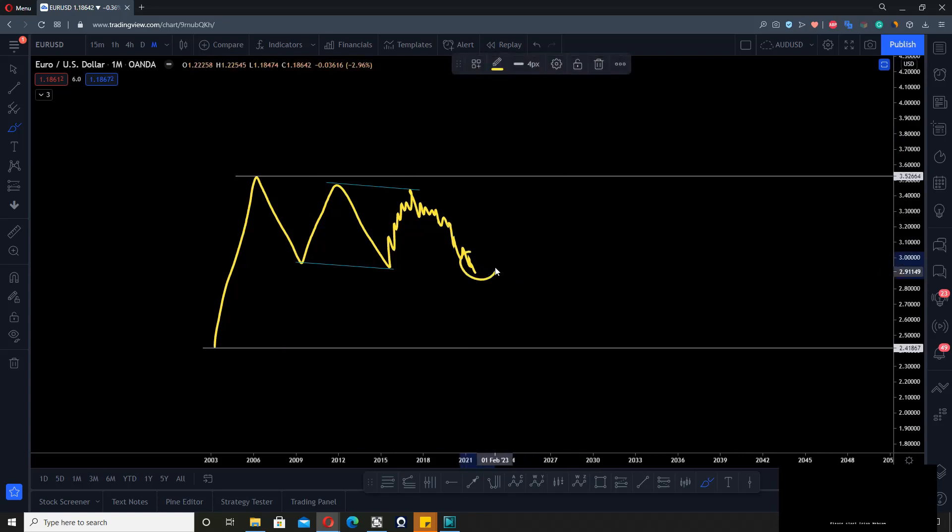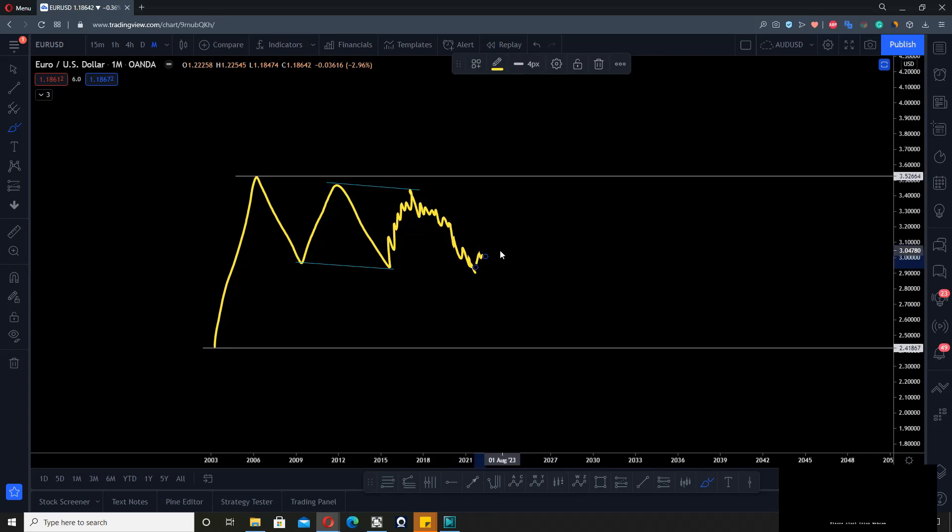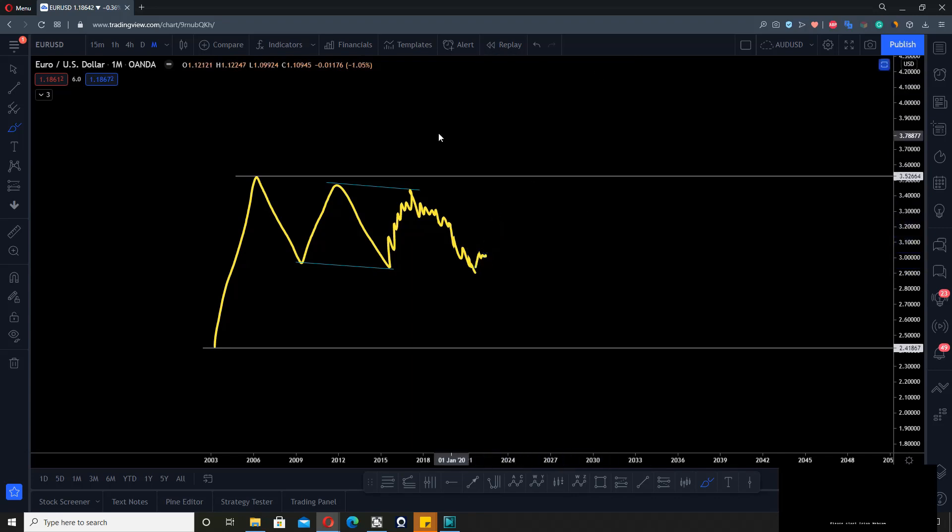So you zoom in and start looking for the structure to turn bullish. Then you can buy with this bigger picture in mind.